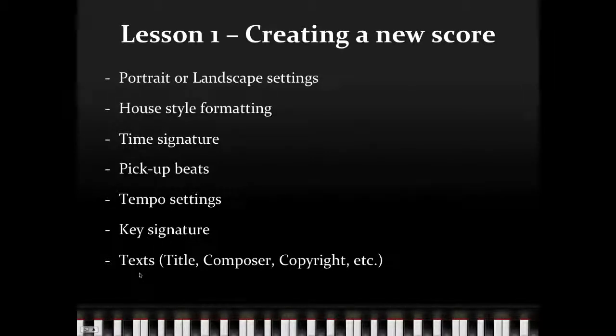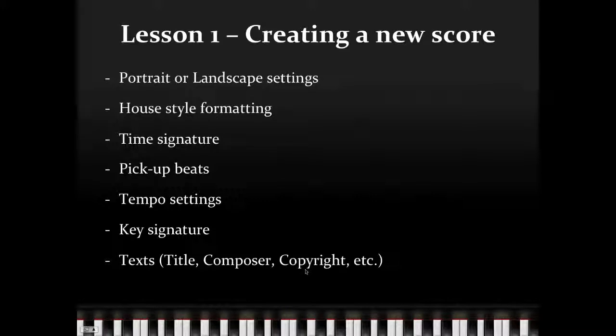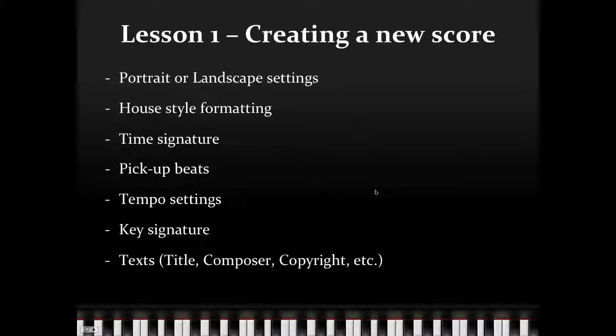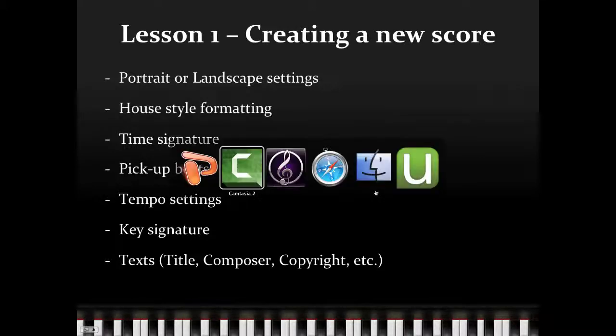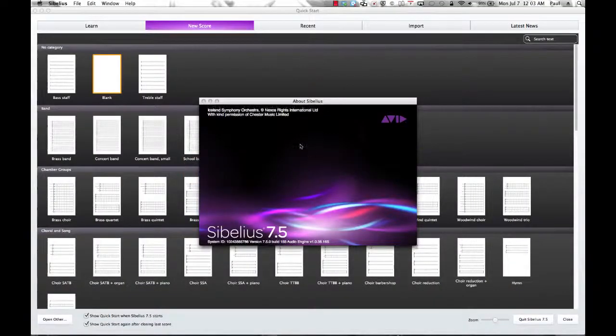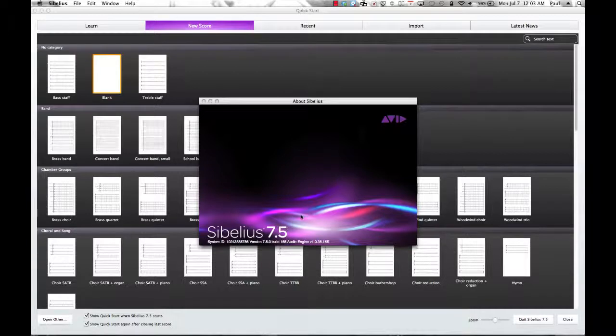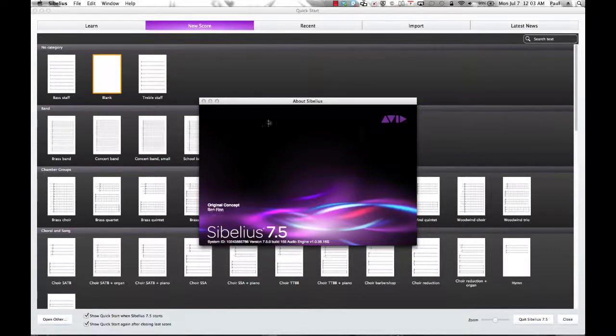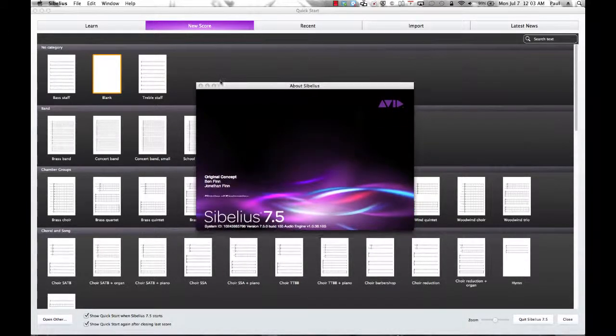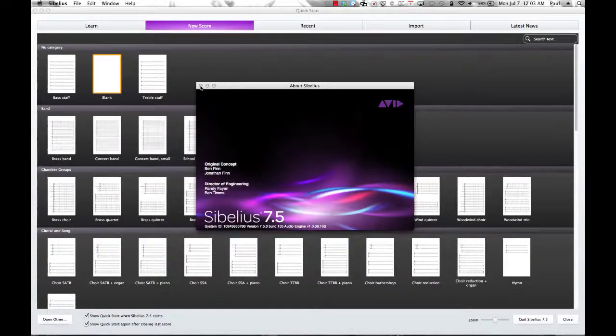Key Signature, and setting up some text as the title, composer, copyright information, and other information that might be available to us as well. So let's switch into Sibelius 7, and as you can see here, we're actually using Sibelius 7.5 for this demonstration. So when you open up Sibelius, this will be the page that you see here.